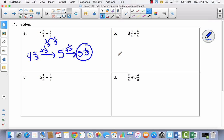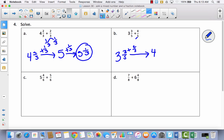Let's try that again on this one. I've got three and three-fifths, and the next whole number is four. I need to add two-fifths to get there. I pull two-fifths out of four-fifths, leaving two more fifths. I add those two-fifths to four, giving me four and two-fifths.